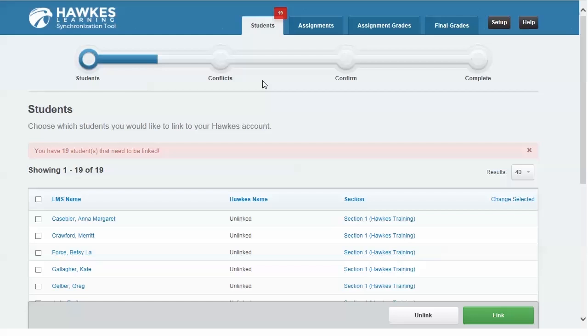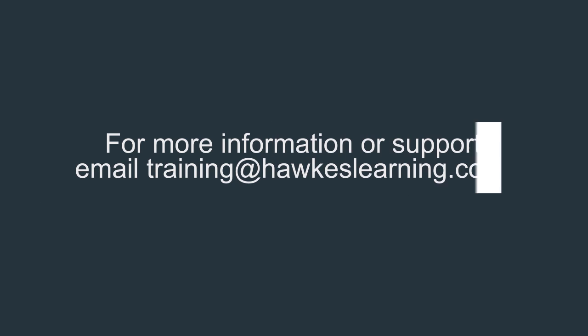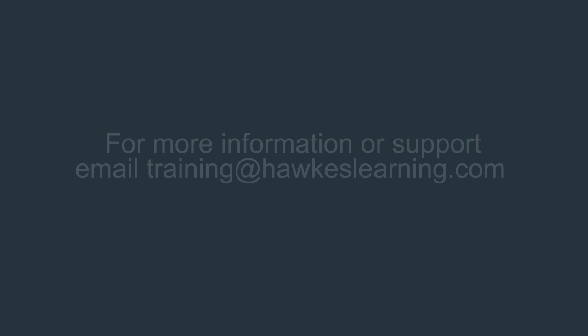If this is something you'd like to use, notify your training and support specialist. If you have any questions about the Sync tool and its capabilities, please contact us directly or email training at hawkslearning.com.